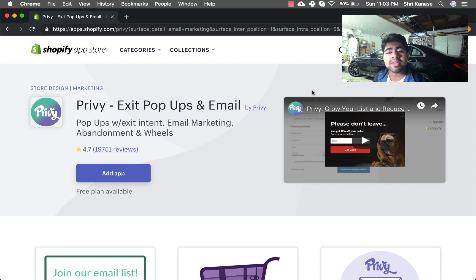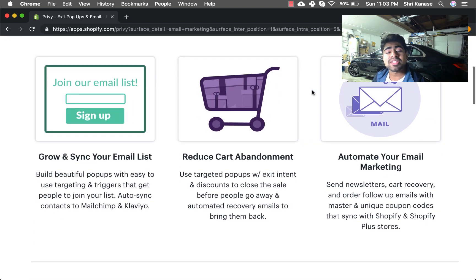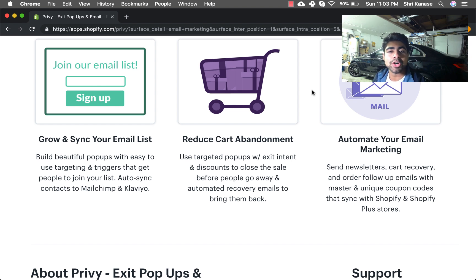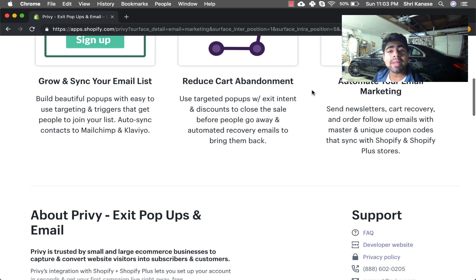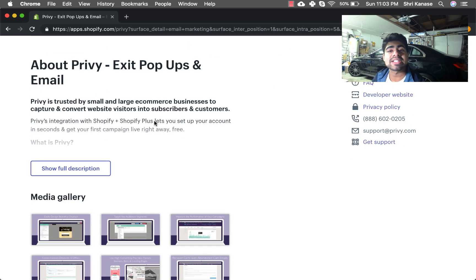I personally use Privy for the exit intent pop-ups, but the email marketing options Privy provides is also a great option for you if you're looking for easy integration with the pop-ups as well as your email marketing. Either way, whatever application you do download, you're going to need to want one application which is specifically for pop-ups, and I think Privy provides both these awesome pop-ups as well as email marketing directly.